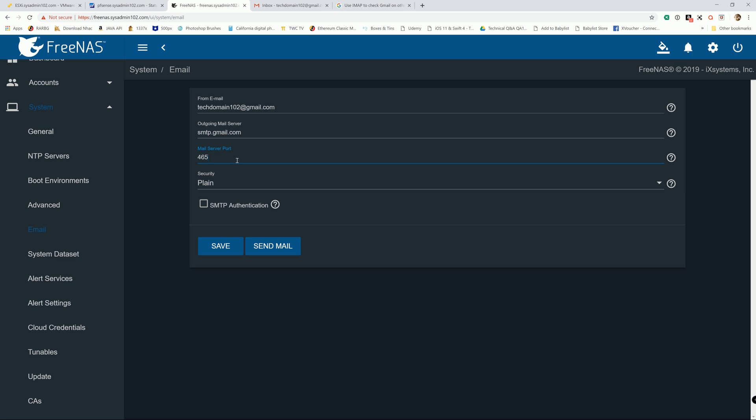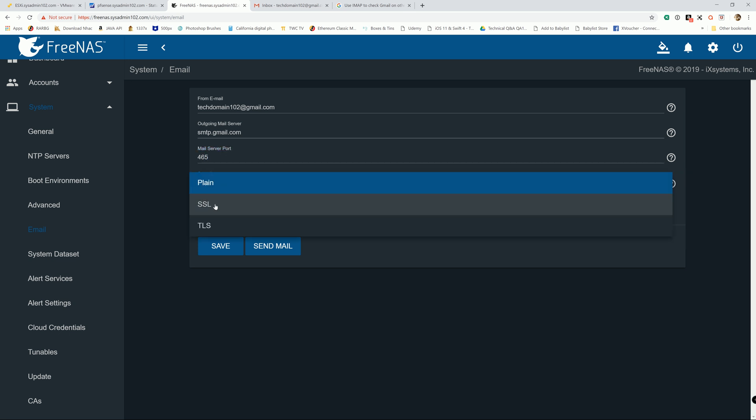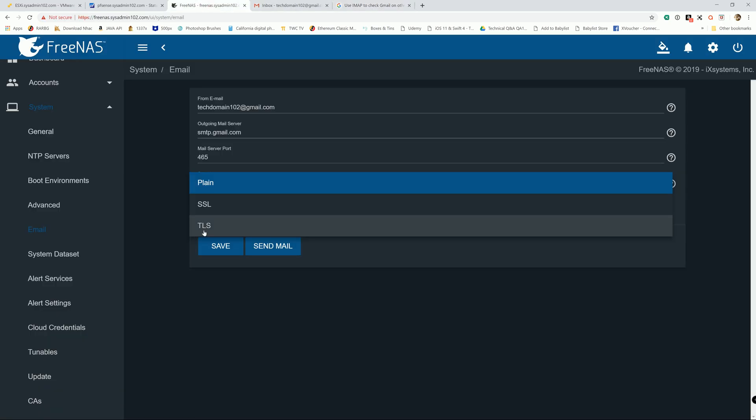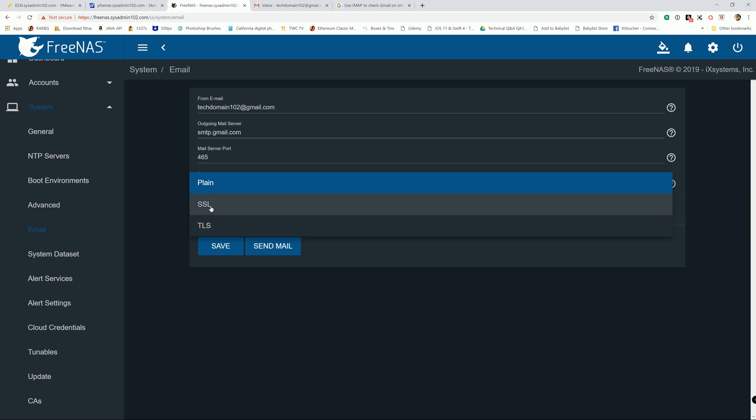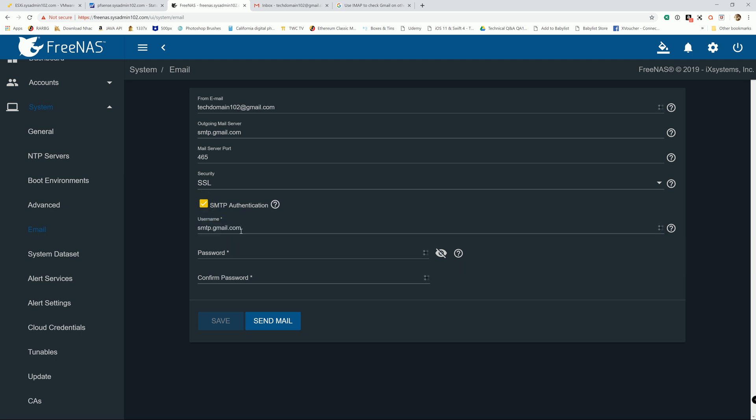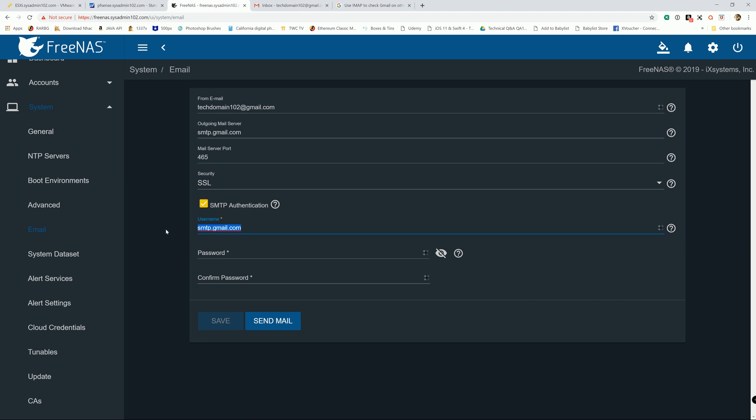So if you use 465, the security is going to be SSL, and if you use port 587, it's going to be TLS. Whichever you choose, set it accordingly depending on what port you use. Then SMTP authentication - it's just going to be username and password. Just your Gmail username and then your Gmail password.